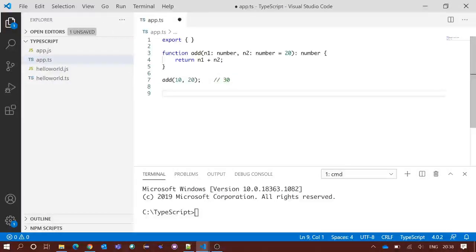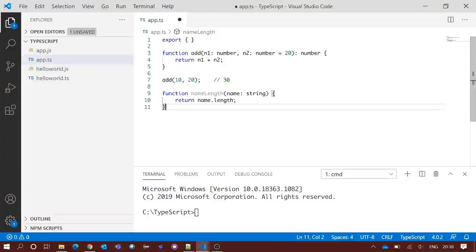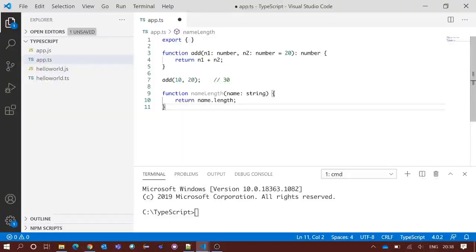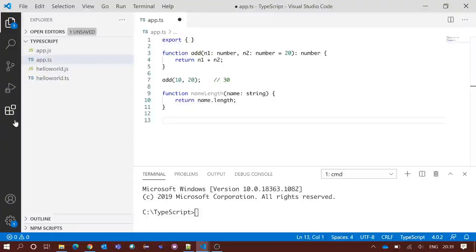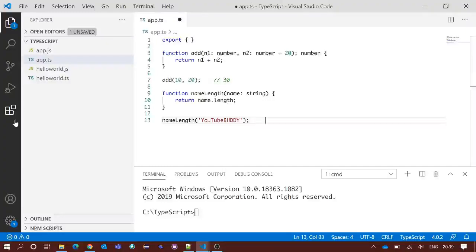We will take another example of function. We got another function named nameLength which takes a string parameter as name, and it returns name.length, which means length of the string which we are passing as a parameter. Now if we write nameLength and we are passing the string YouTube Buddy, it should give us the length of the string, that is 12.